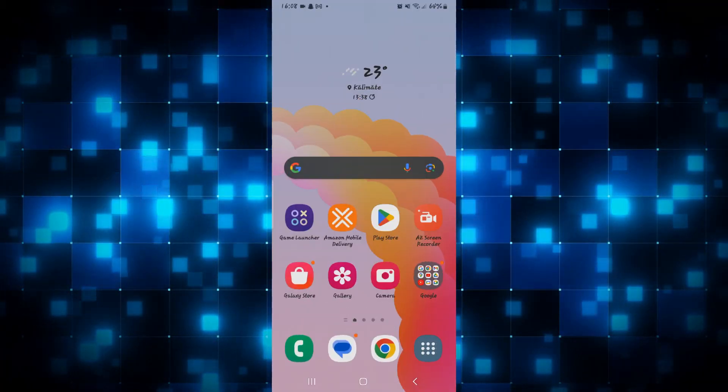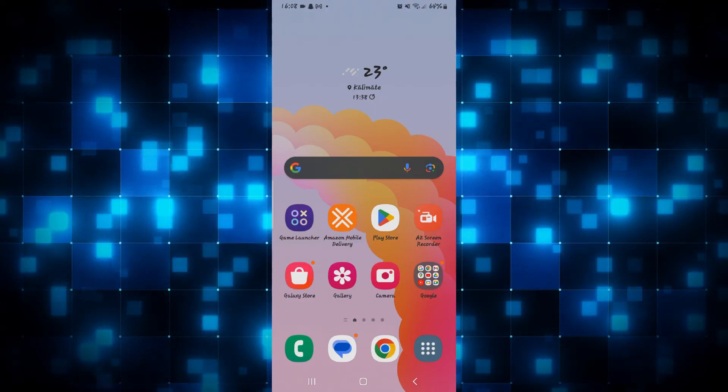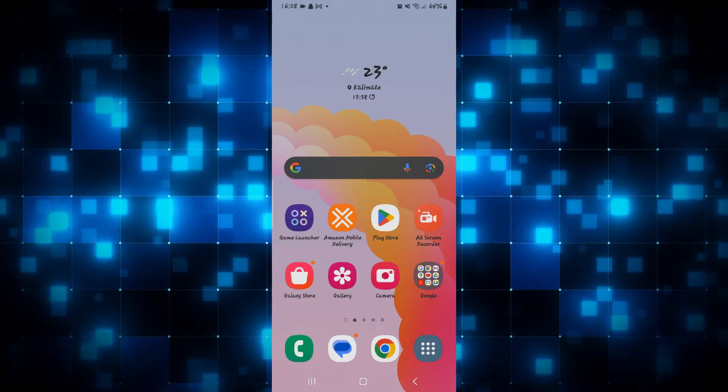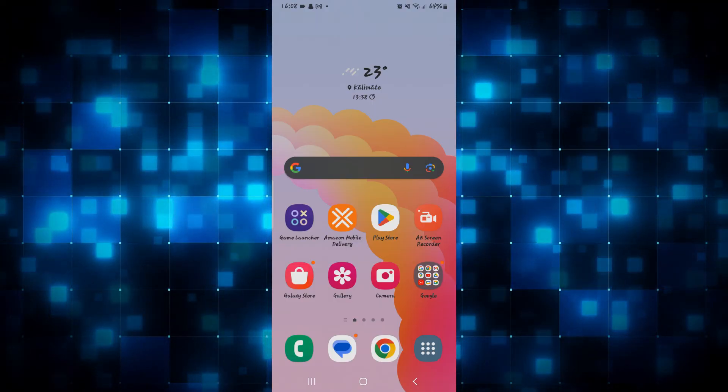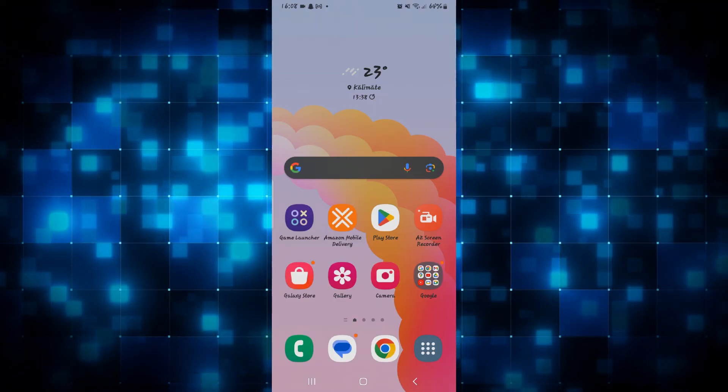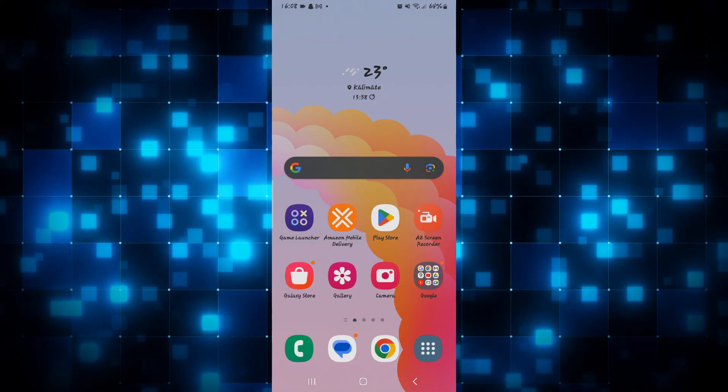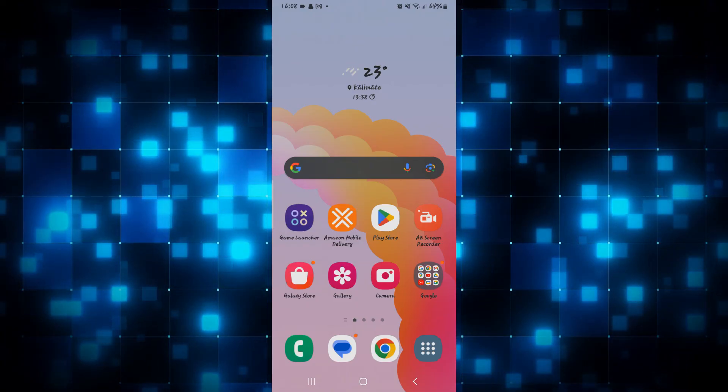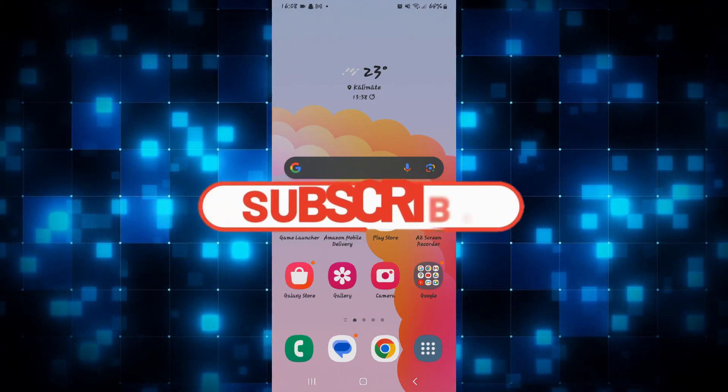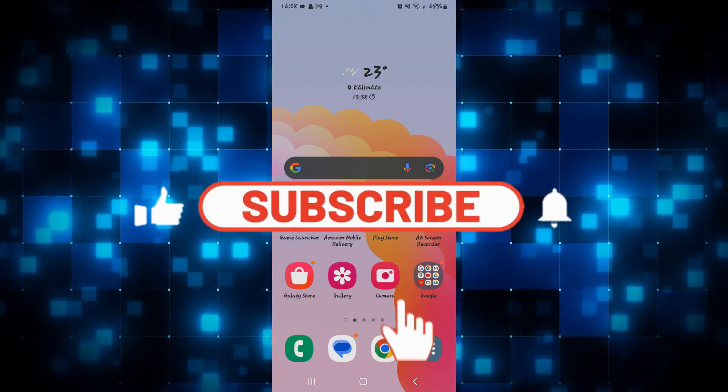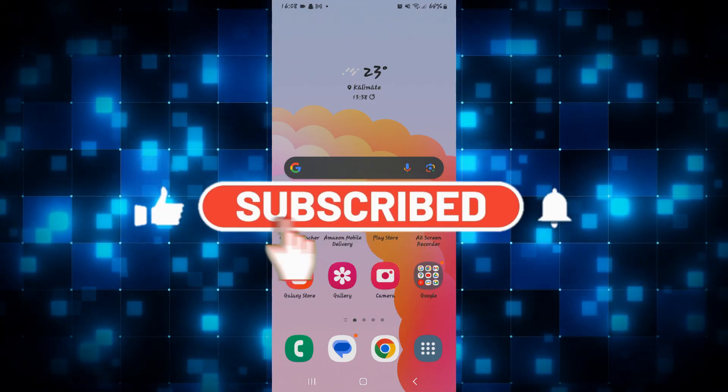That is how easy it is to log out from your account on Amazon Flex. If you find this video helpful, make sure you hit that like button and subscribe to our channel if you haven't done so already.